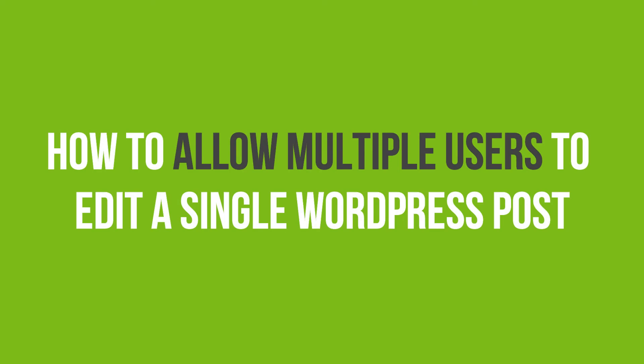In this video tutorial, you'll learn how to allow multiple users to edit a single WordPress post.